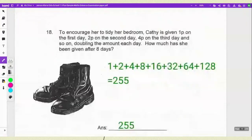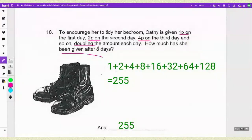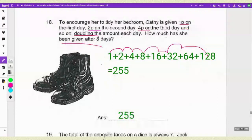Number 18: to encourage her to tidy her bedroom, Katie is given 1p on day 1, 2p on day 2, 4p on day 3, and so on, doubling each day. How much will she be given on the 8th day and what is the total? The sequence is 1+2+4+8+16+32+64+128. Adding all of them up you get 255p in total — and remember each day's amount is double the previous day.